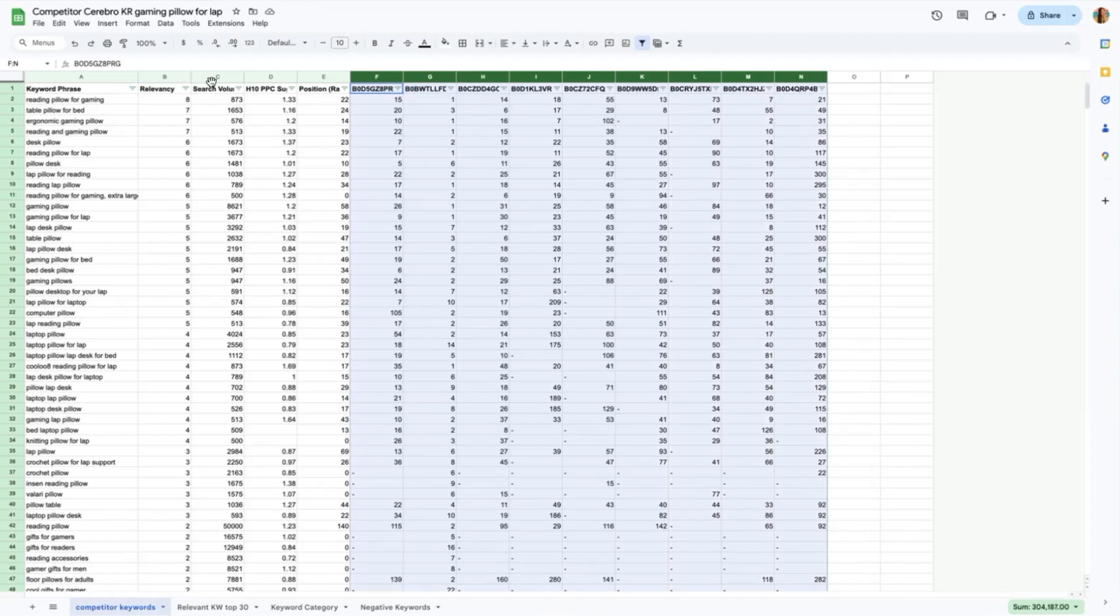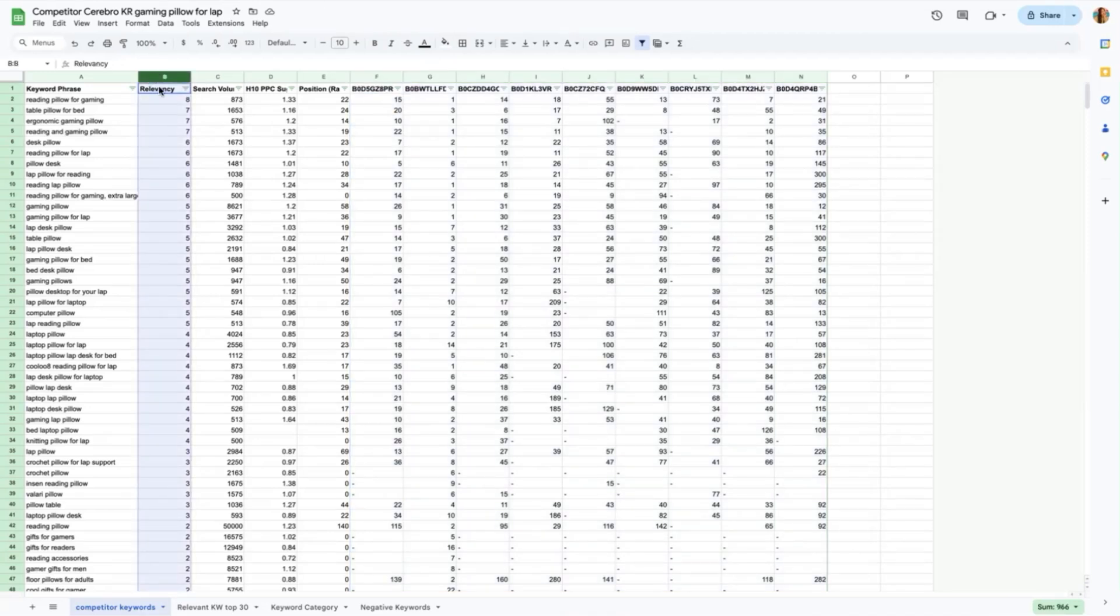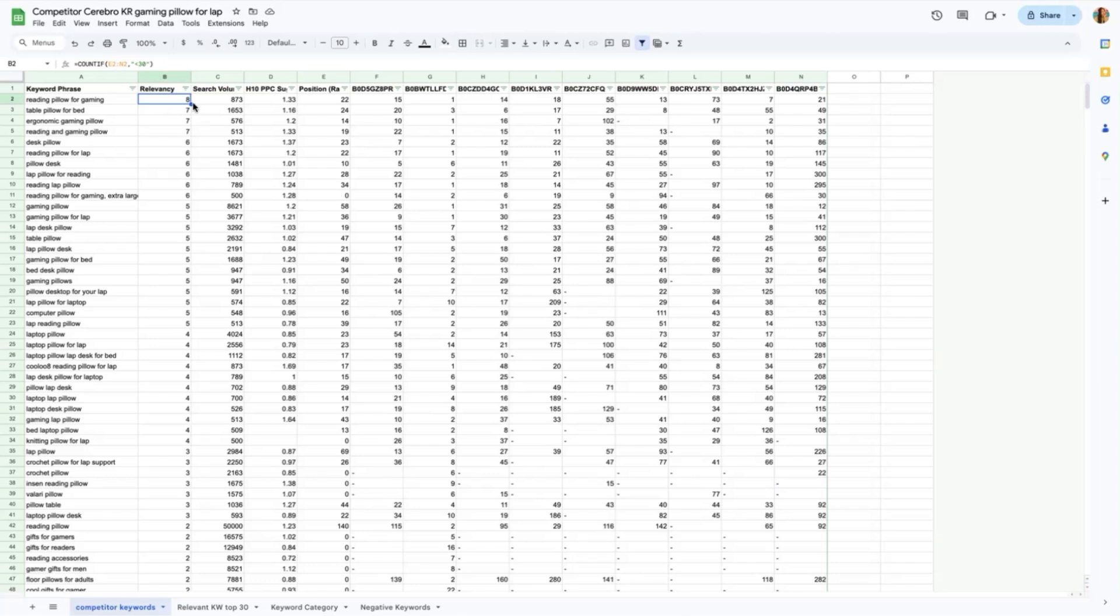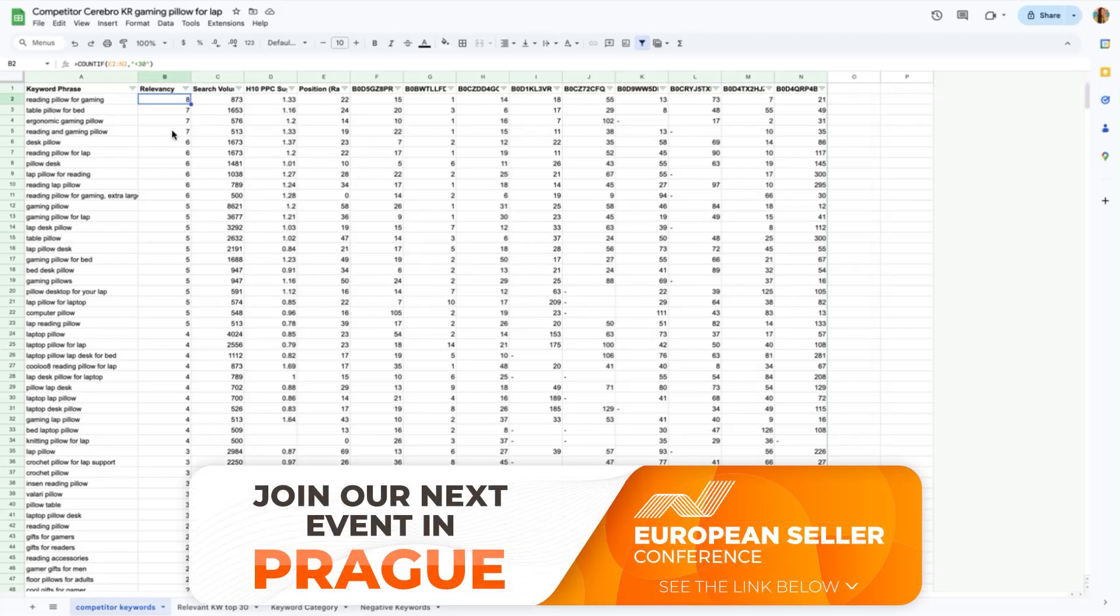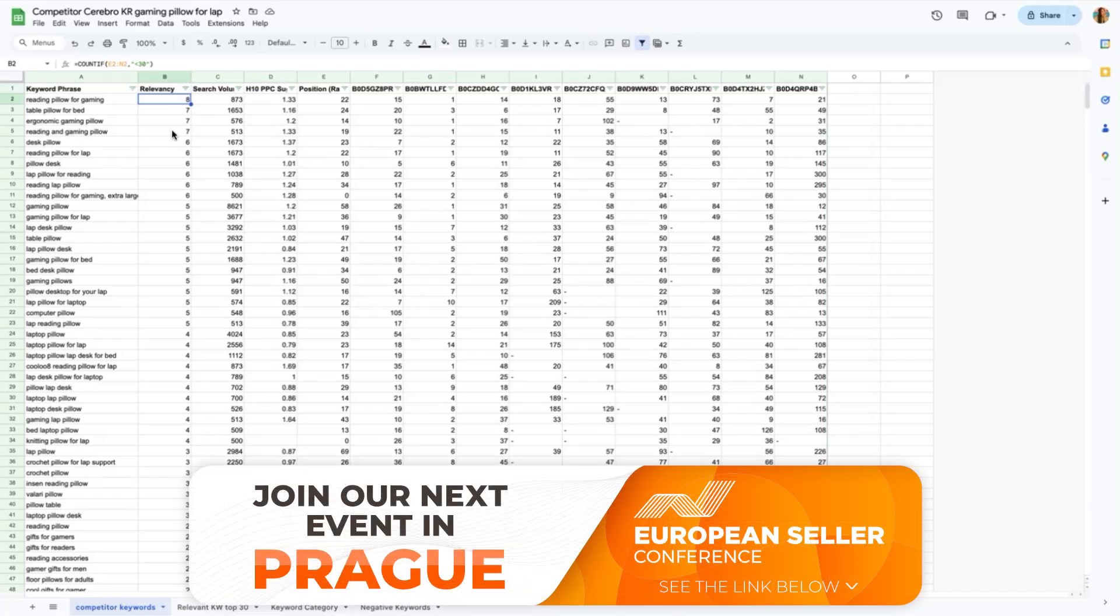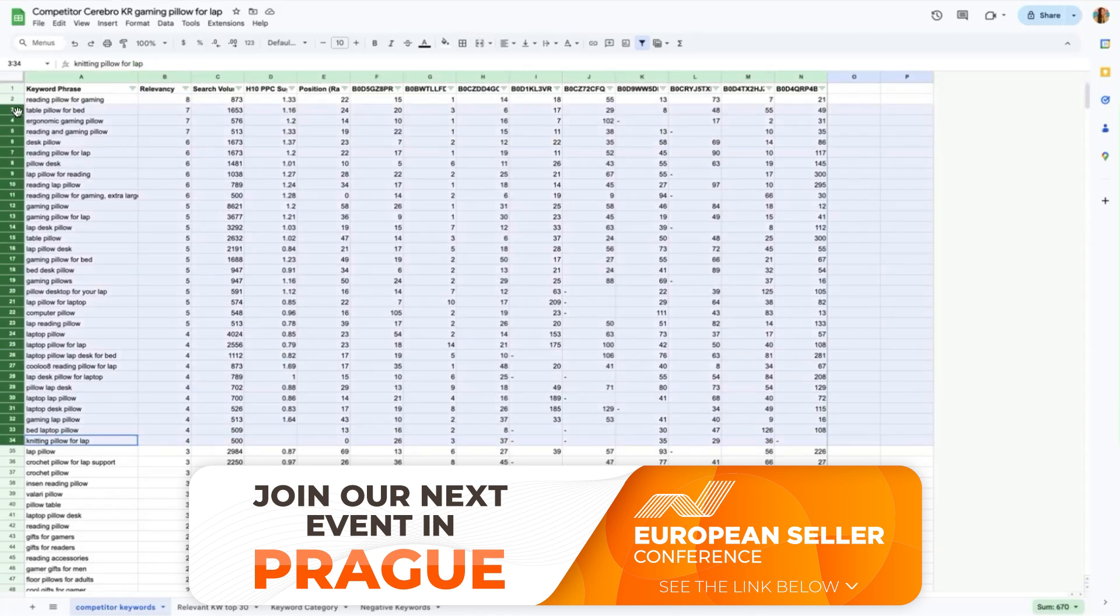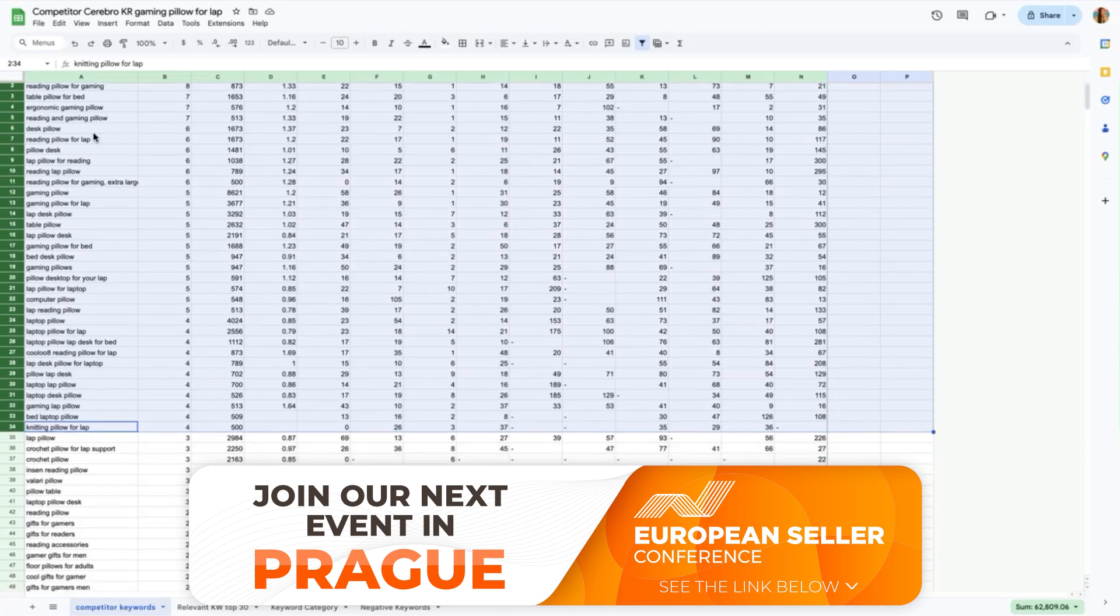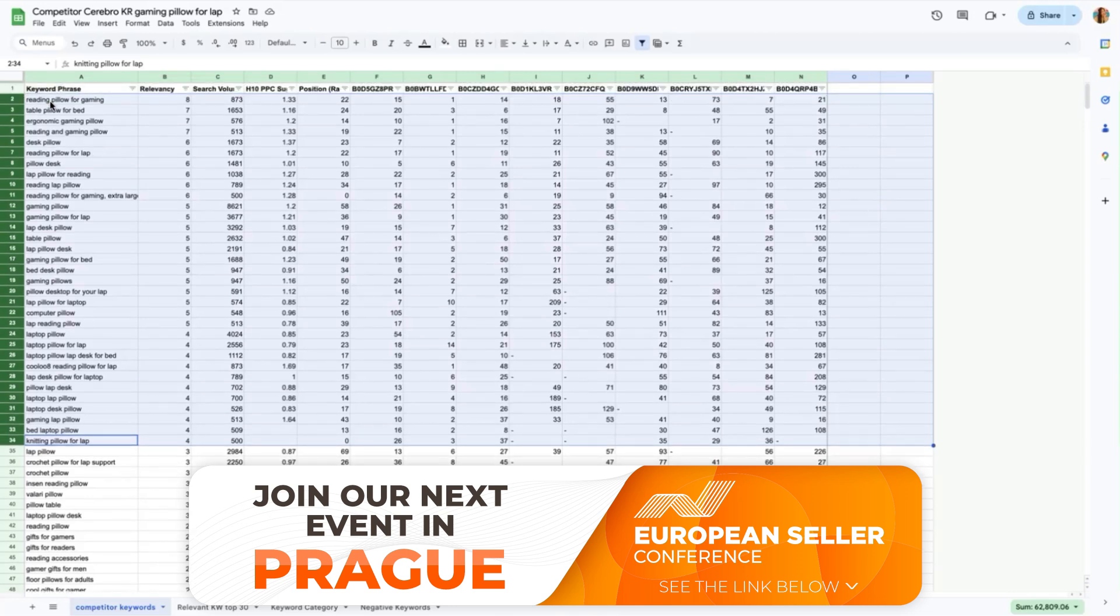We can now further process the keywords extracted from Helium 10. I added one column on the left side of the search volume and named this relevancy. The purpose of this column is to check the average of ASIN competitors out of the 10 ASINs that are ranking within the top 30 or top of the search page. This is the formula that we used and what you will do is just drag this down here to get the rest of the relevancy for the rest of the keywords. What I will be harvesting here is those keywords that have the relevancy of four and above. Note that this may change if you for example found just five competitor ASINs then the threshold should be to take the relevant keywords that has the relevancy of two and not four.